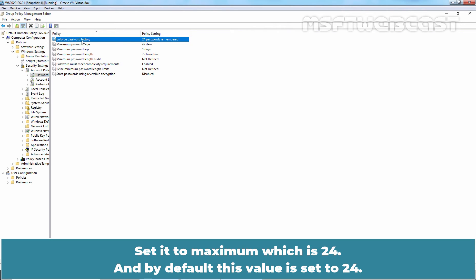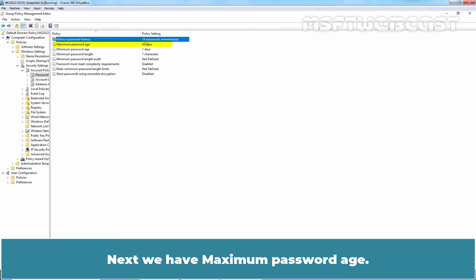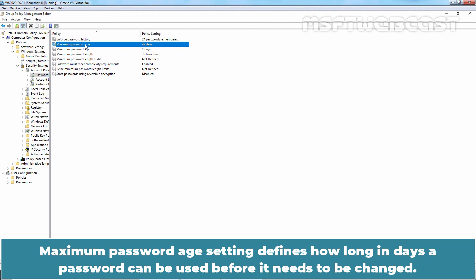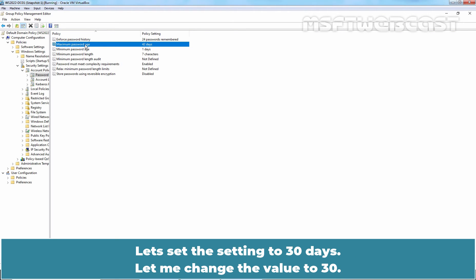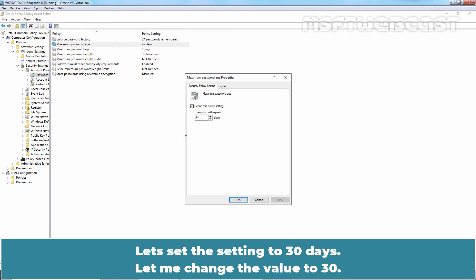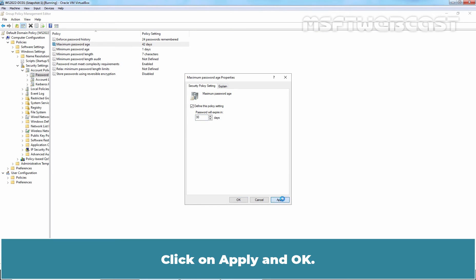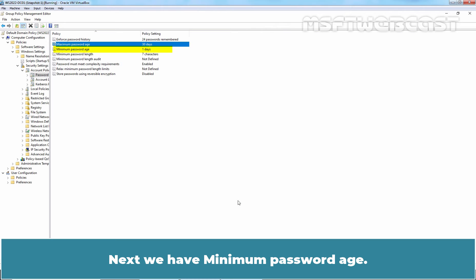Set it to maximum which is 24 and by default this value is set to 24. Next, we have maximum password age. Maximum password age setting defines how long in days a password can be used before it needs to be changed. The default setting is set to 42 days. Let's set this setting to 30 days. Let me change the value to 30. Click on Apply and OK.